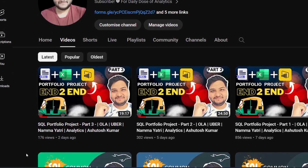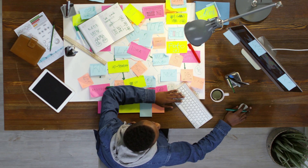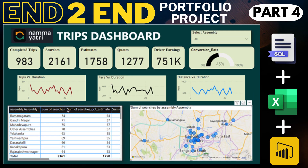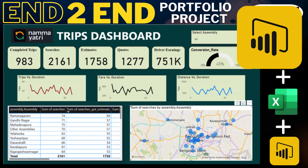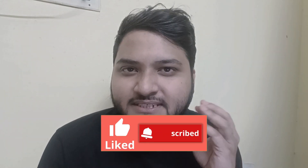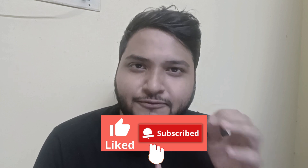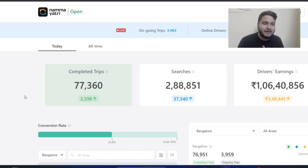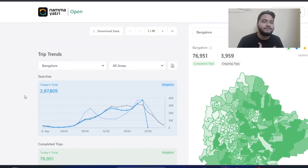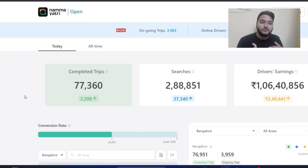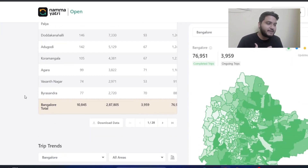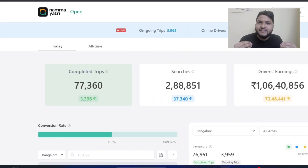So friends, in this video, as promised, we did the analysis and explored the data using SQL. Now in this particular video, we'll be creating a beautiful interactive dashboard using Power BI onto the same dataset — exactly how the dashboard is represented on the Nama Yatri application.